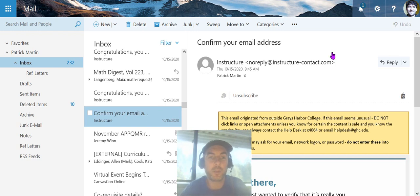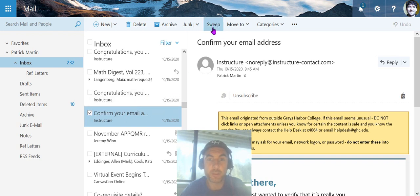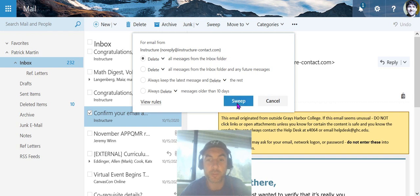Hi, if you want to clean up your Outlook email, use the Sweep tool. For example, I can click on this email, click Sweep, and then delete all messages from the Inbox folder from that address.